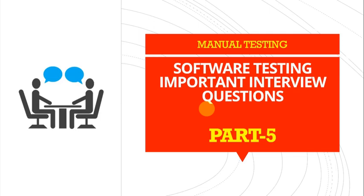Hey folks, welcome to part 5 of manual testing interview question series. Let's begin.